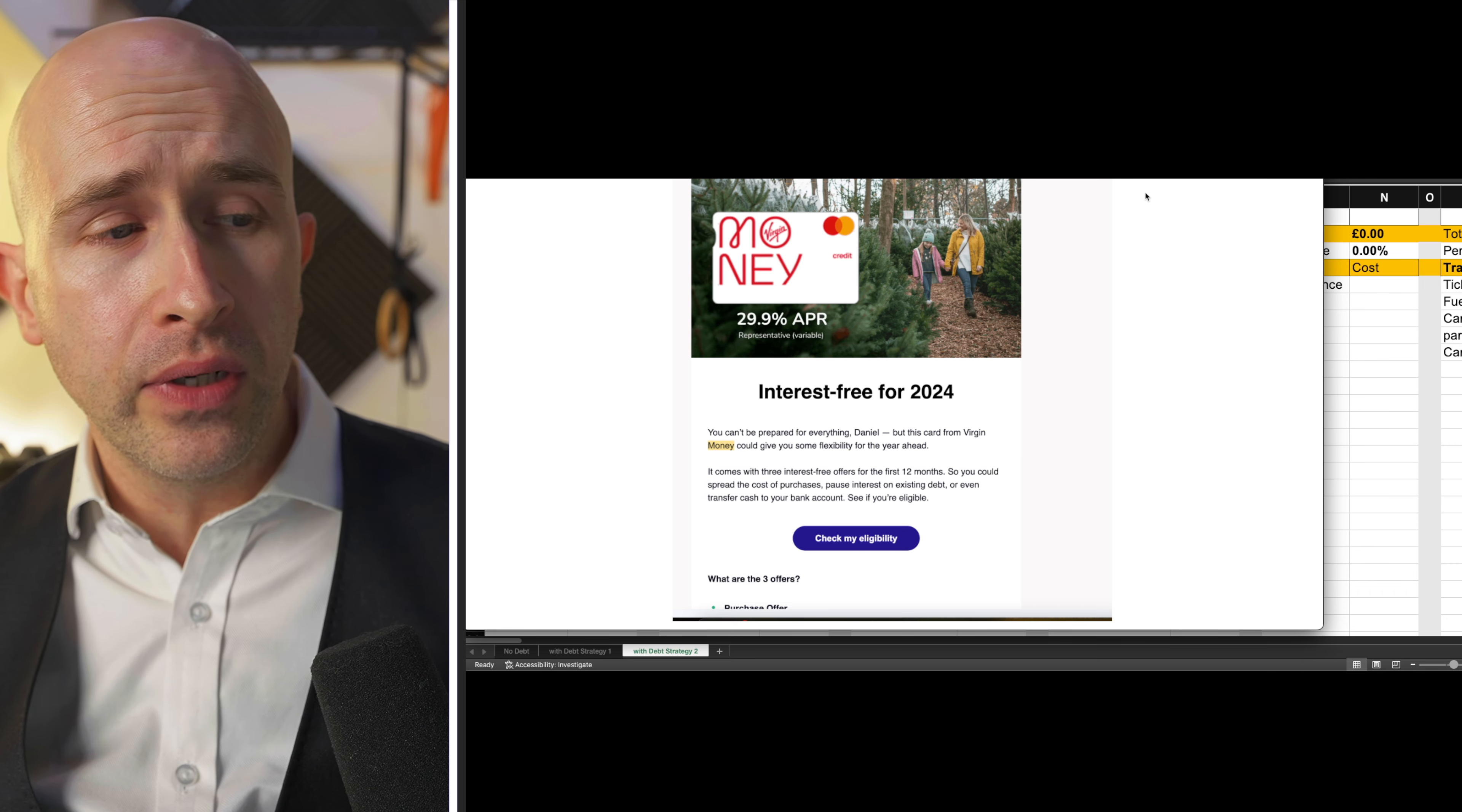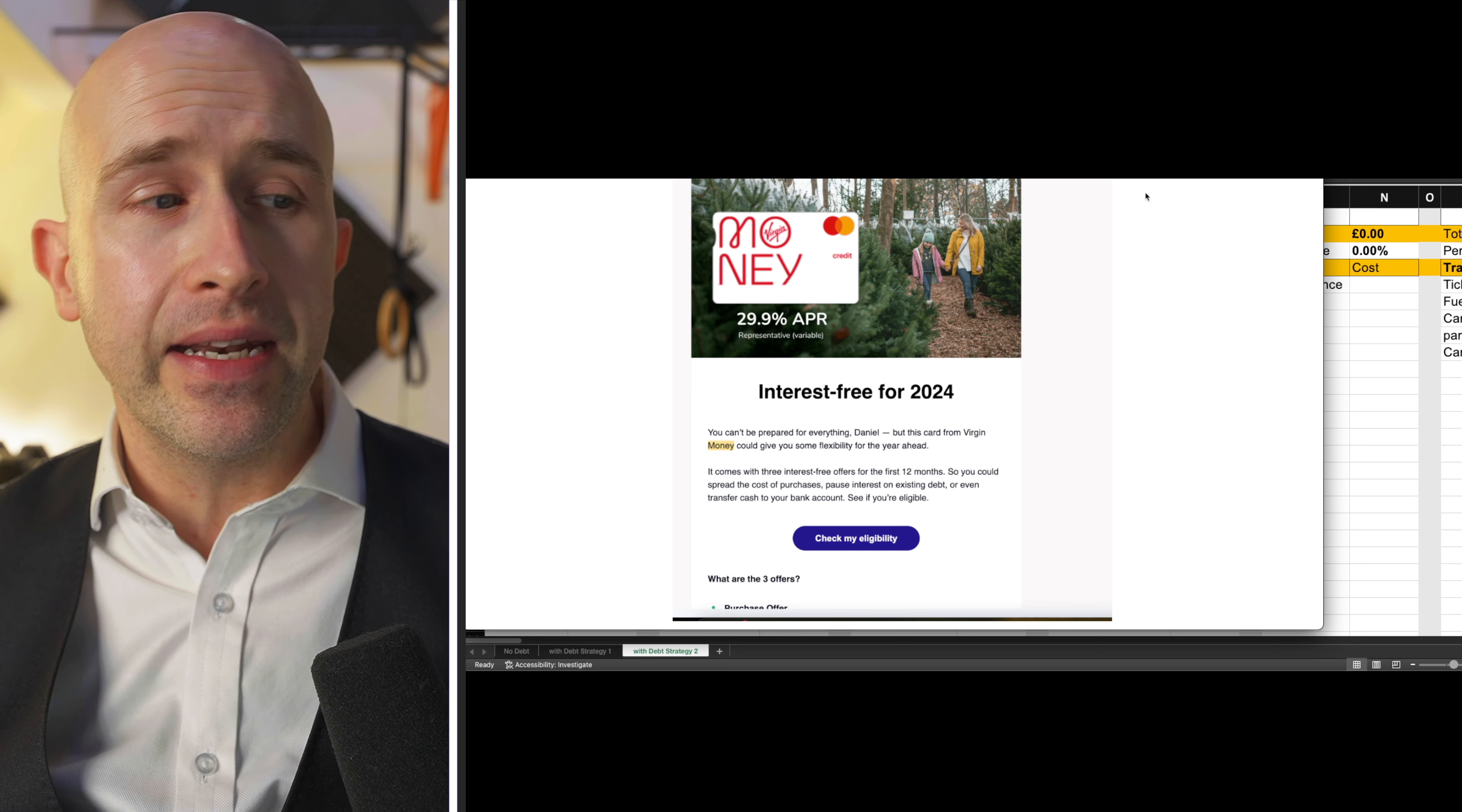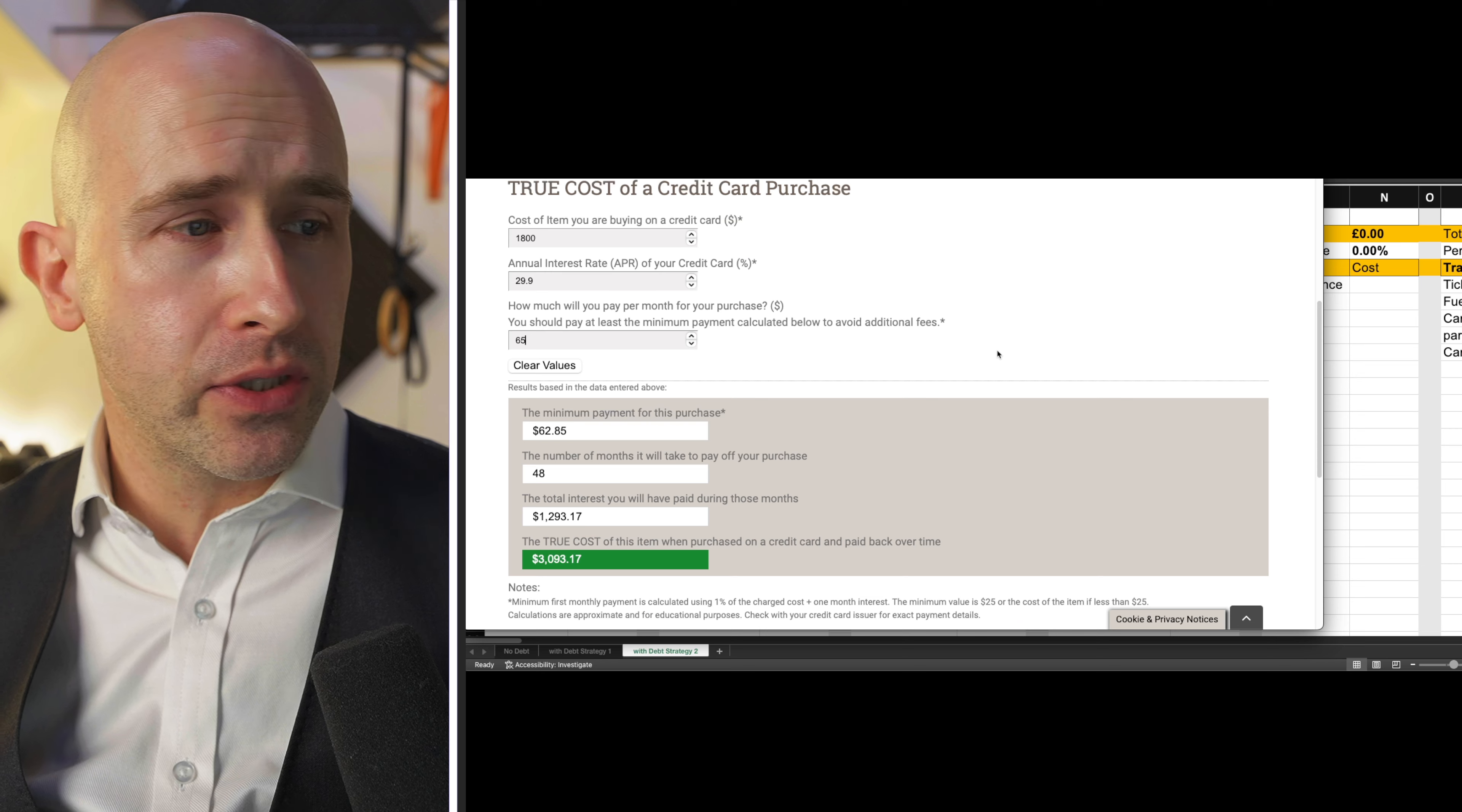Now, although it's shown as an interest free for 2024, they bank literally on people not being able to pay it off within that interest free period and then you end up on their variable rates, which is this one representative rate shown here is 29.9%.